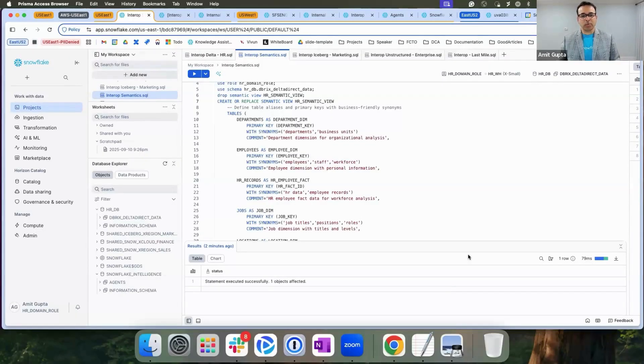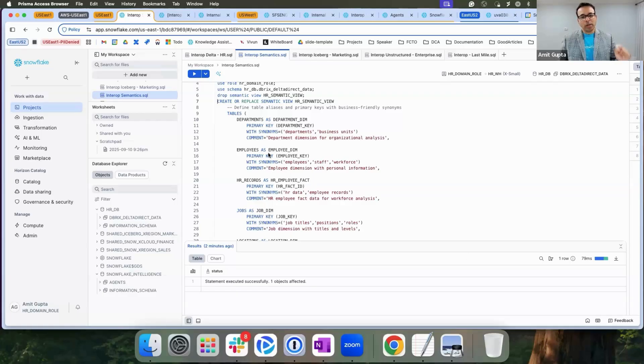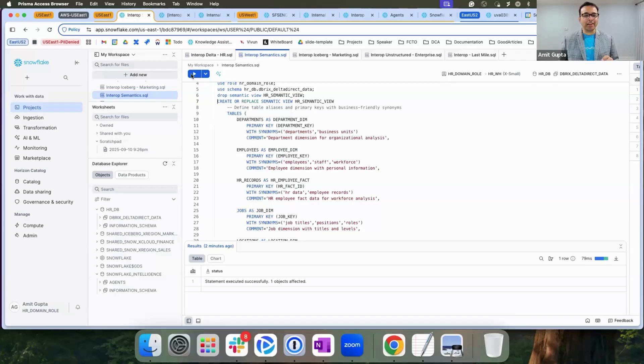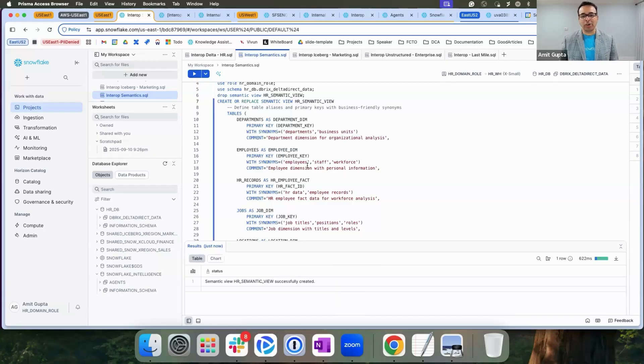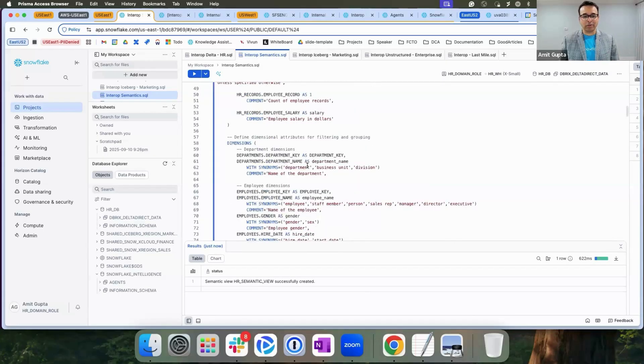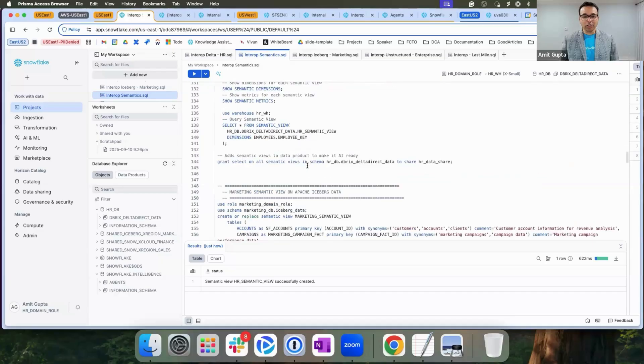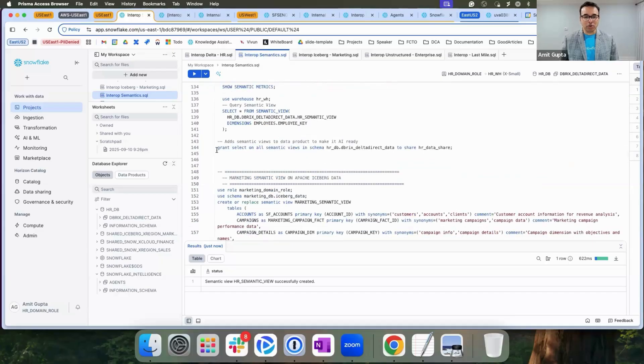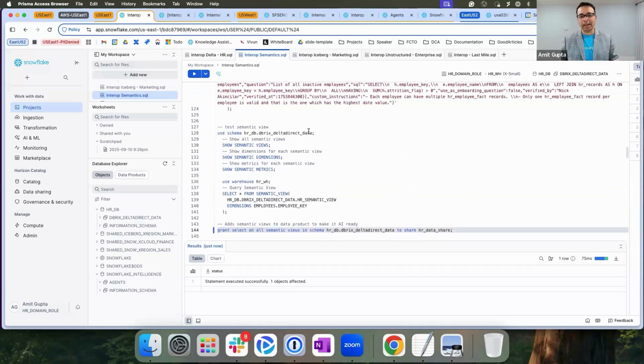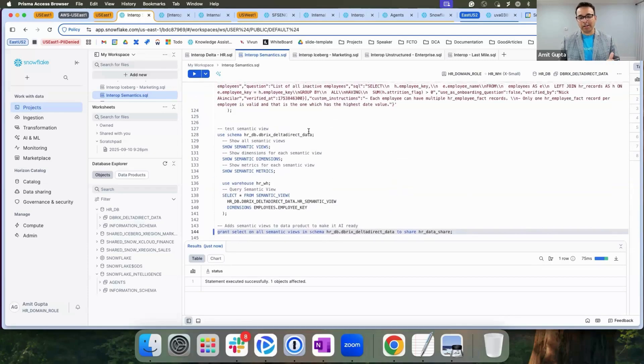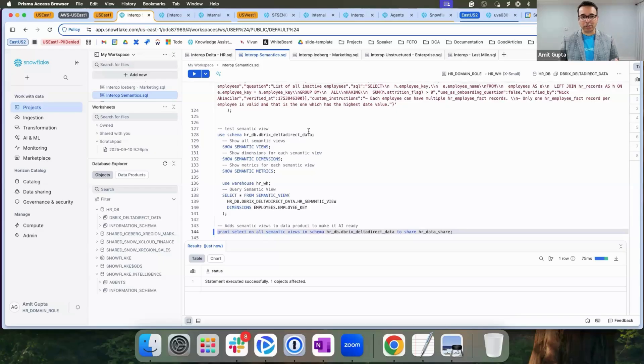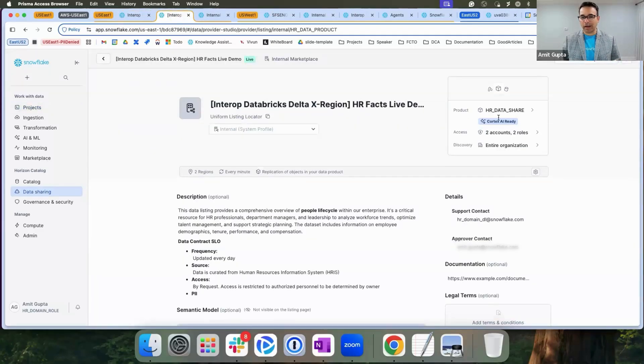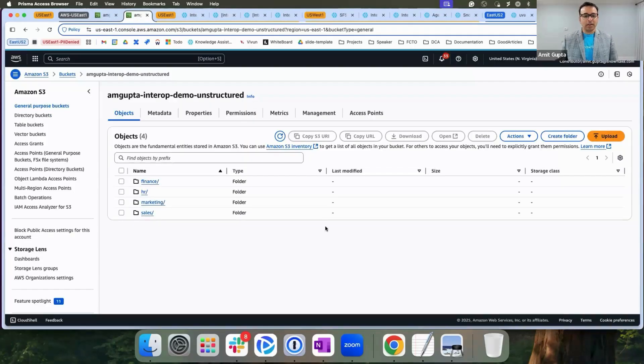Let's start with semantics. We had registered HR data from Databricks delta format into Snowflake Horizon catalog, which means I can create semantic views directly on top of the data sitting in the delta format. I can also add this to my org listings which we had created before. Similar to metadata, now we can add semantics to our data products, making our data products AI ready.